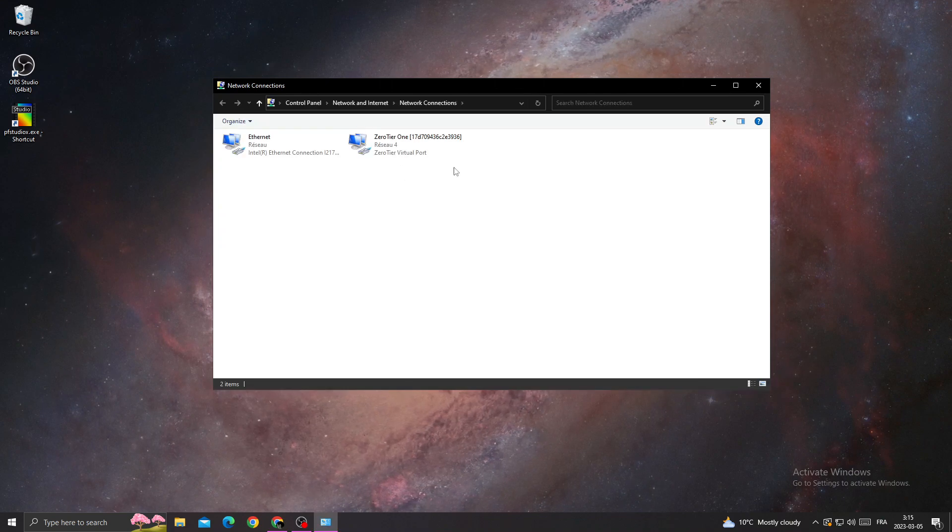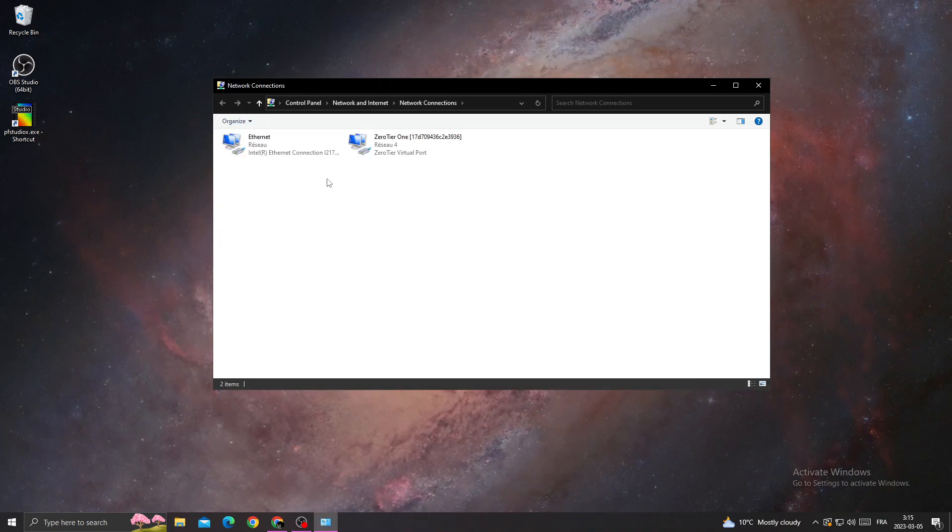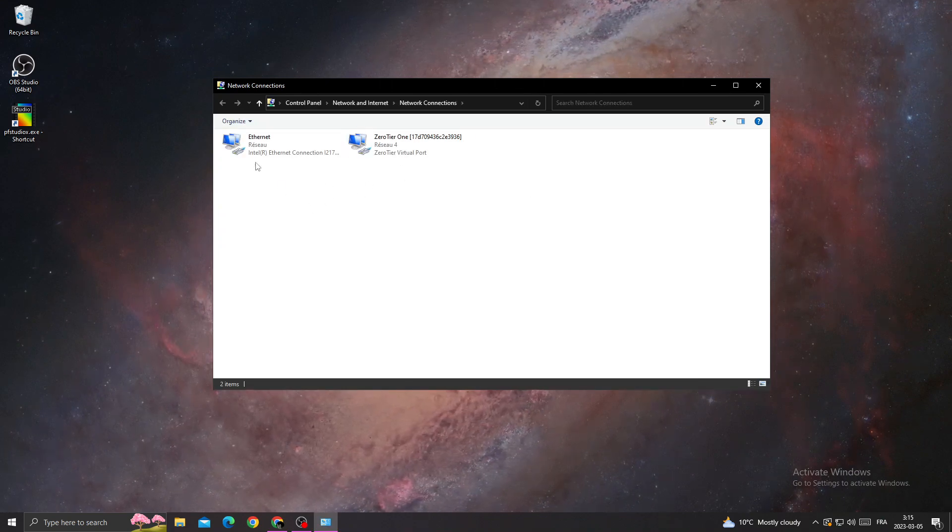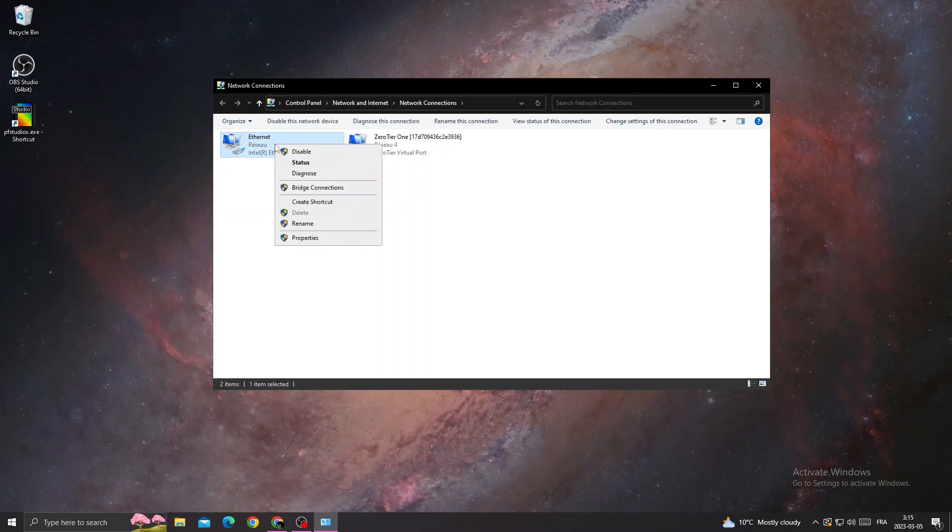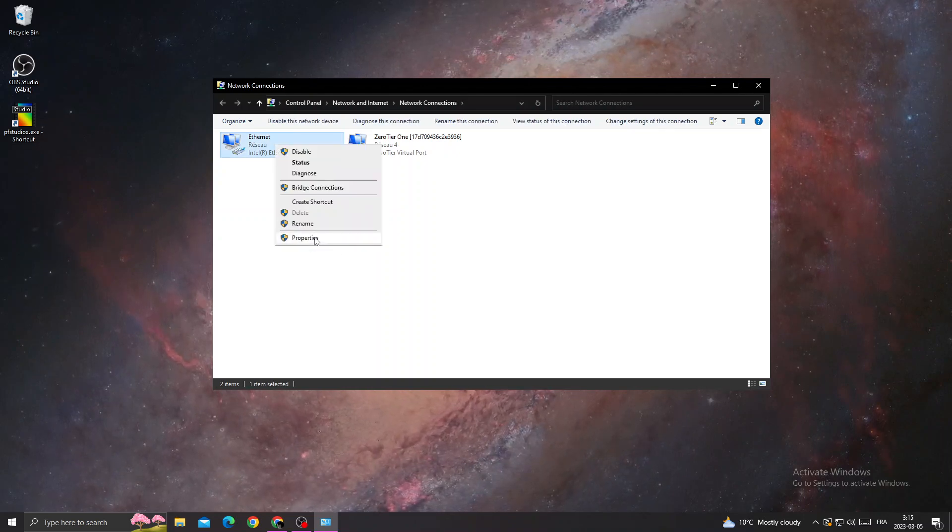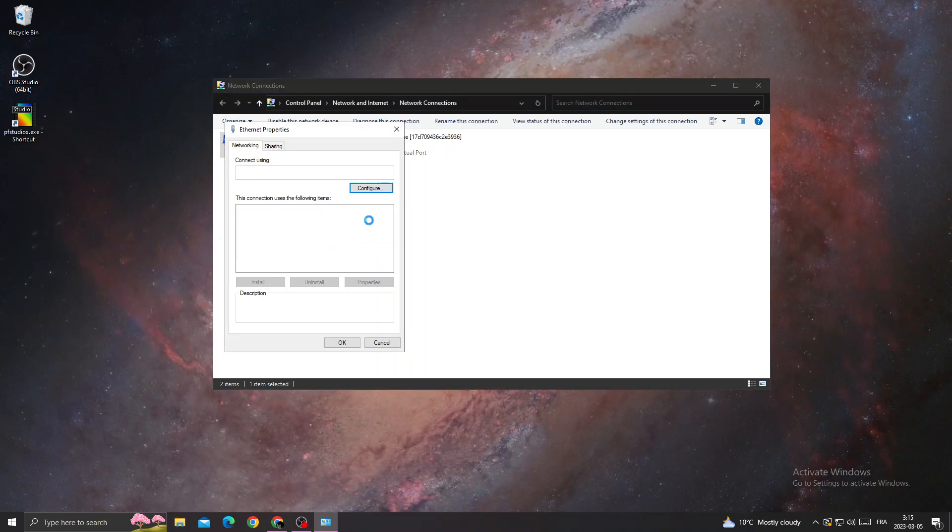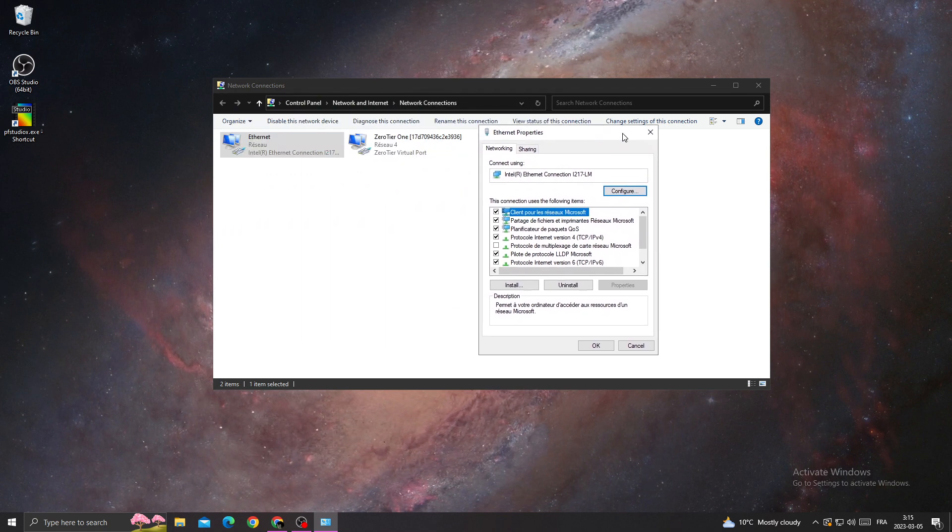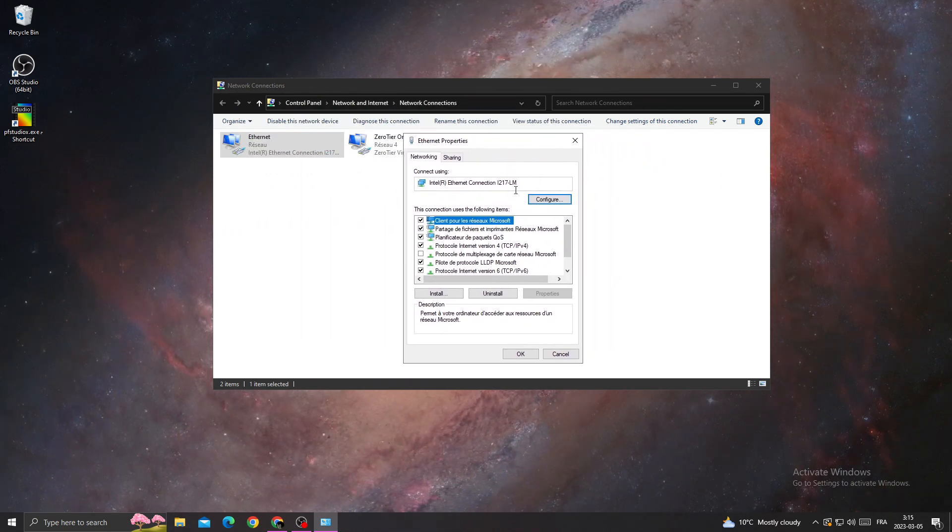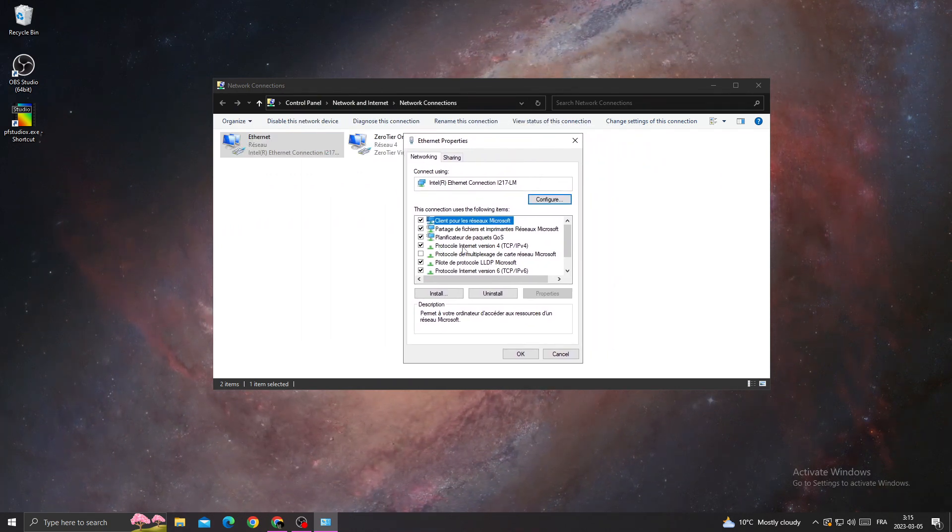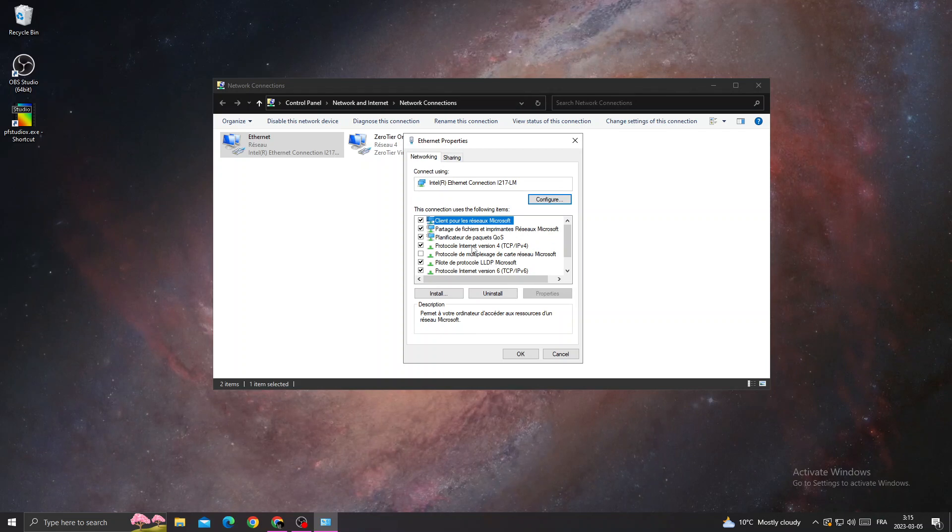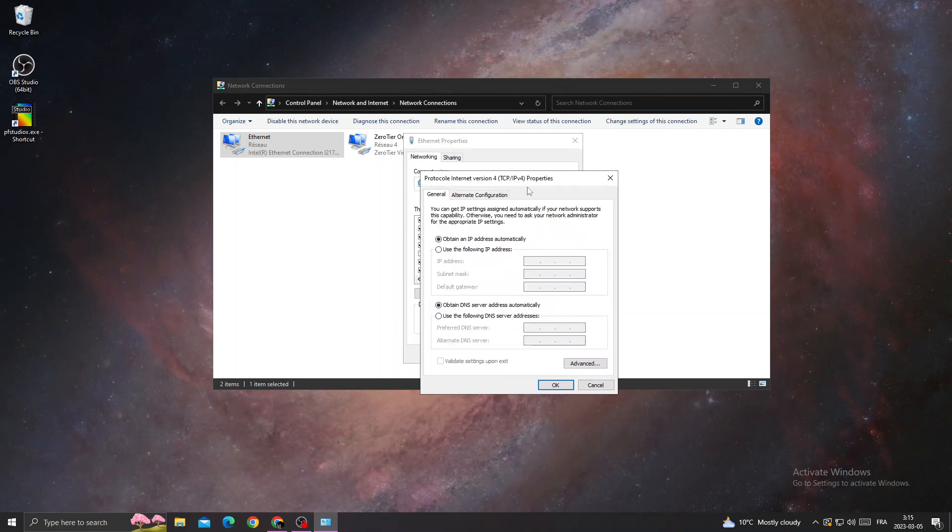Once you're here, select your connection, right-click on it, and click Properties. Now click on Internet Protocol Version 4 and double-click on it.